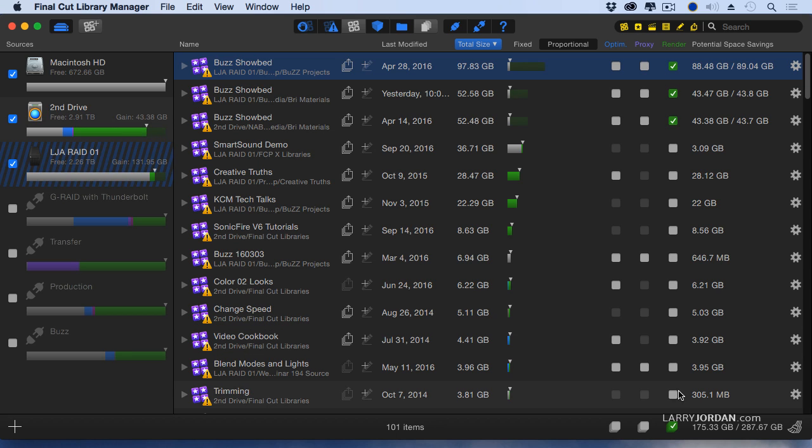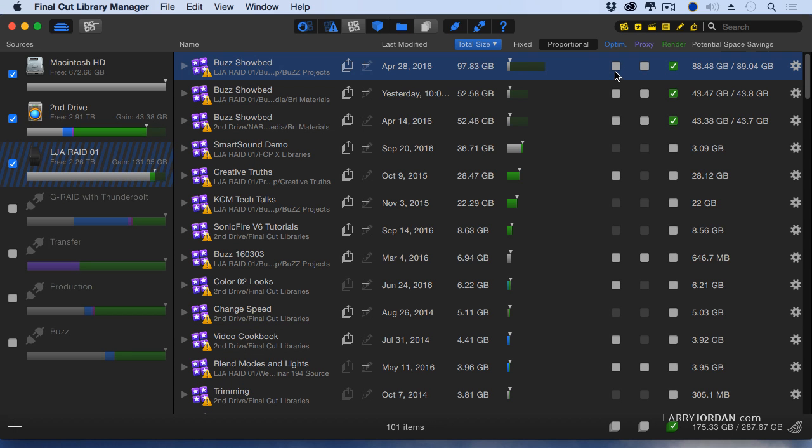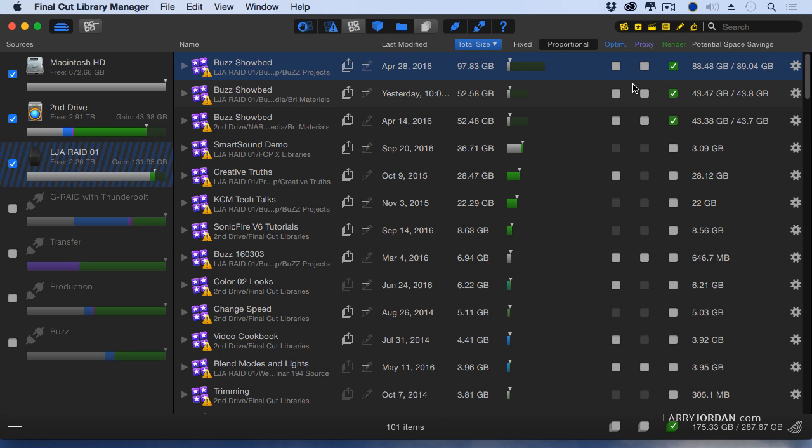And then to get rid of it, it's easy. See this checkbox down here? I could get rid of all of my optimized files, my proxy files, or my render files. You can always get rid of render files because those are rebuilt whenever Final Cut opens that file back up again. I'm less willing to blithely get rid of optimized or proxy files, but it's as easy to do by just checking the appropriate box.